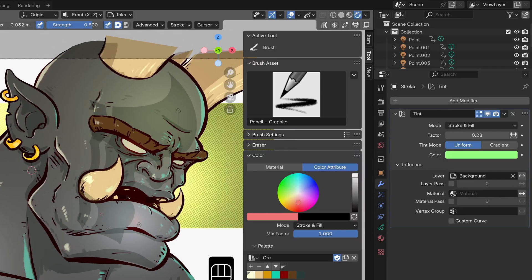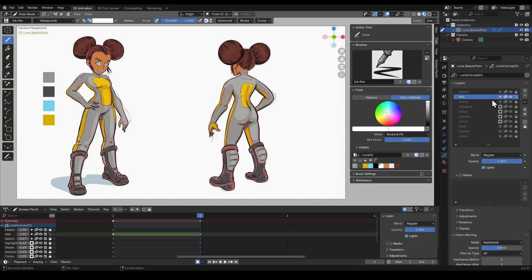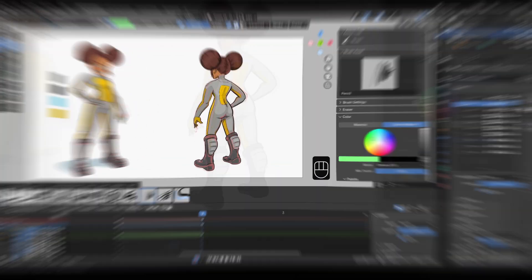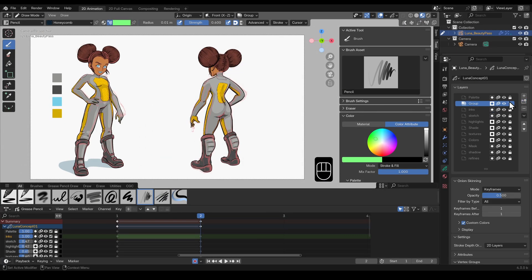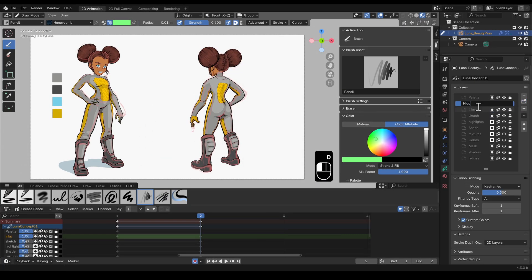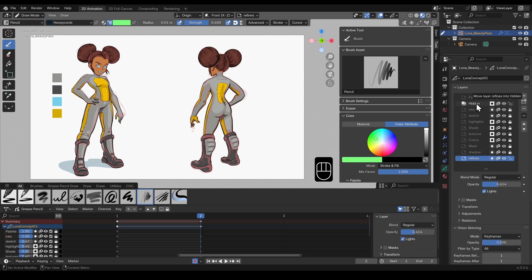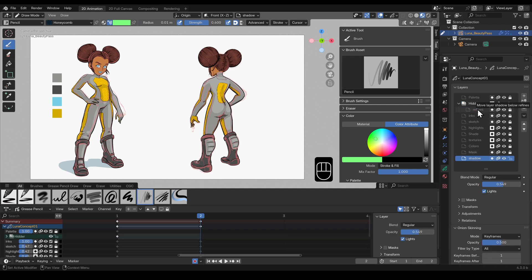Now because the overall architecture behind grease pencil is so different the developers have been working hard on making migration from grease pencil 2.0 as seamless as possible.